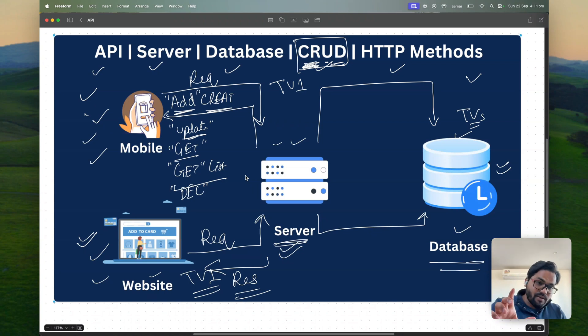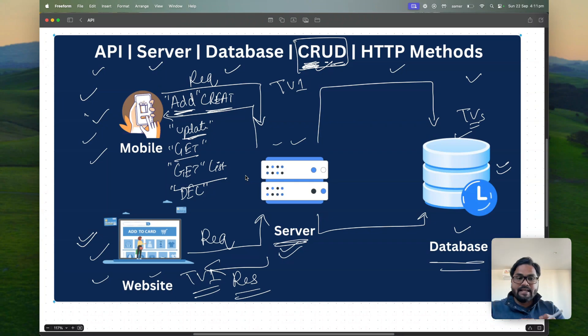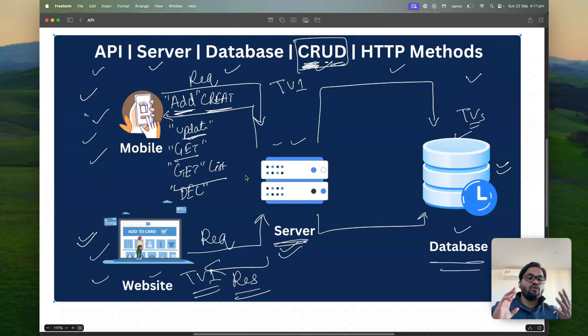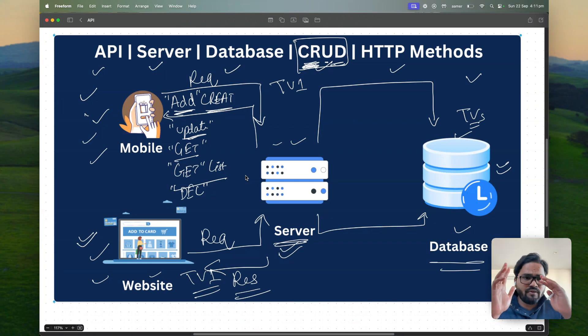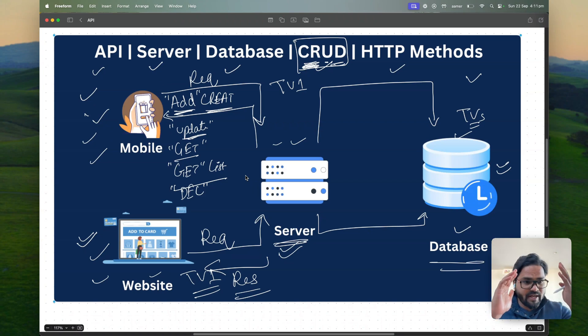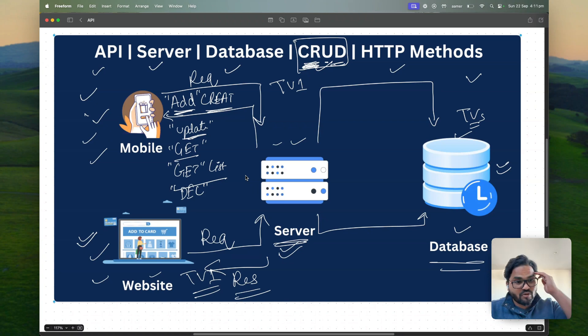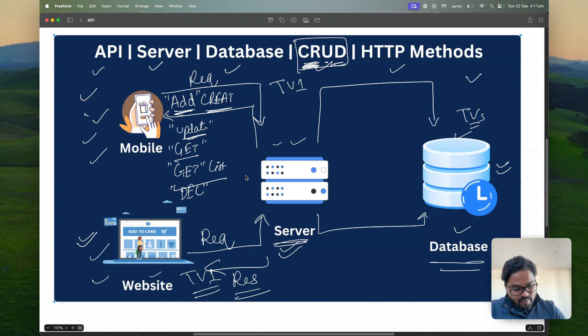So CRUD are nothing but a concept. Using that CRUD you can perform create, read, update, delete all four operations. So whenever somebody is telling that okay you want to perform CRUD operation for any application, so you need to understand okay CRUD operation. No problem. I can create, read, update, delete. I can perform all those operations.